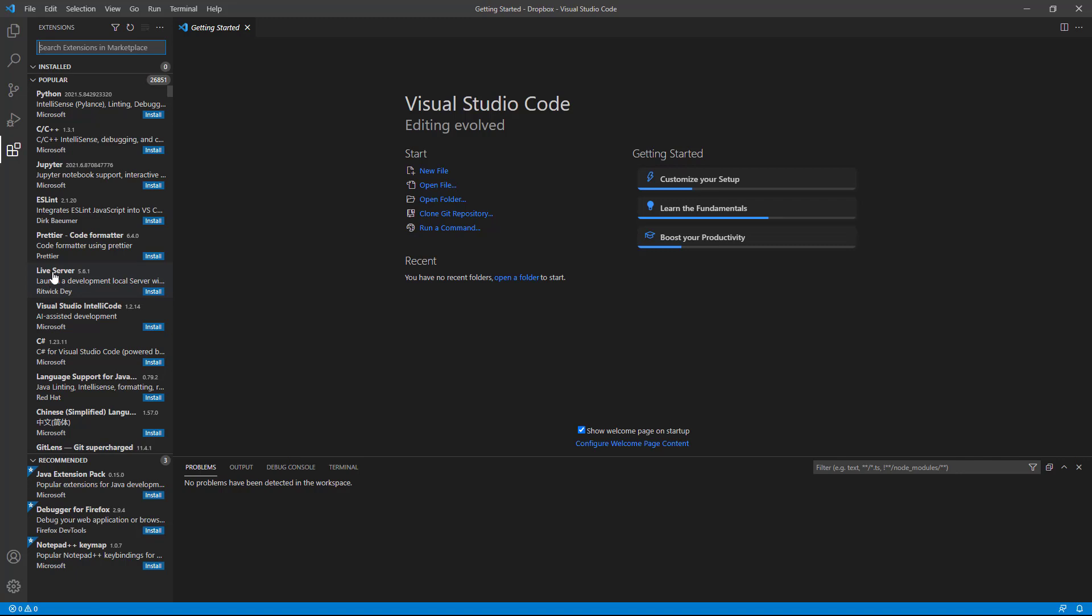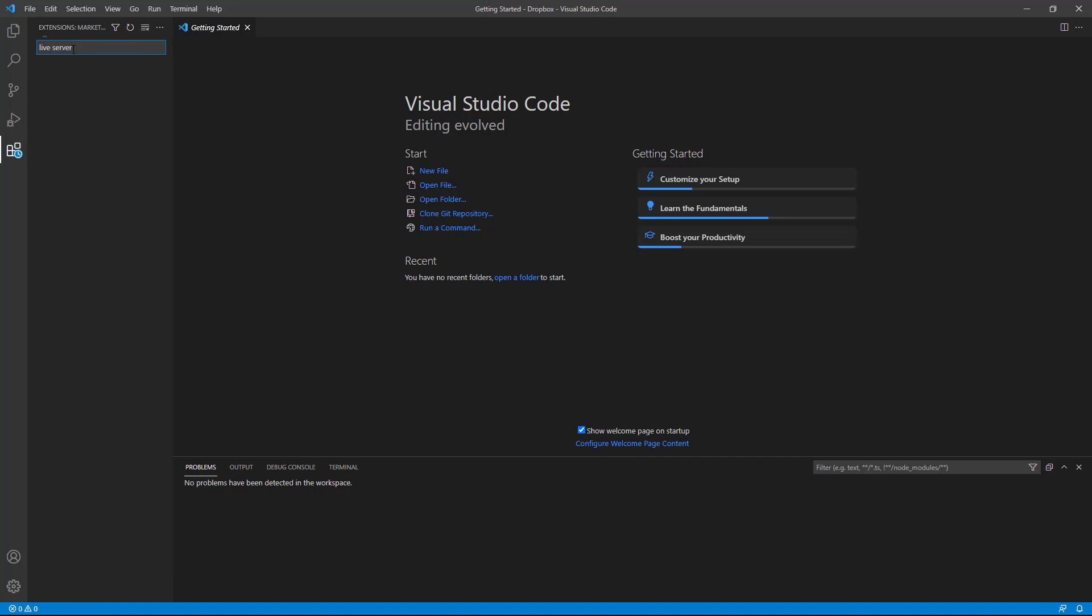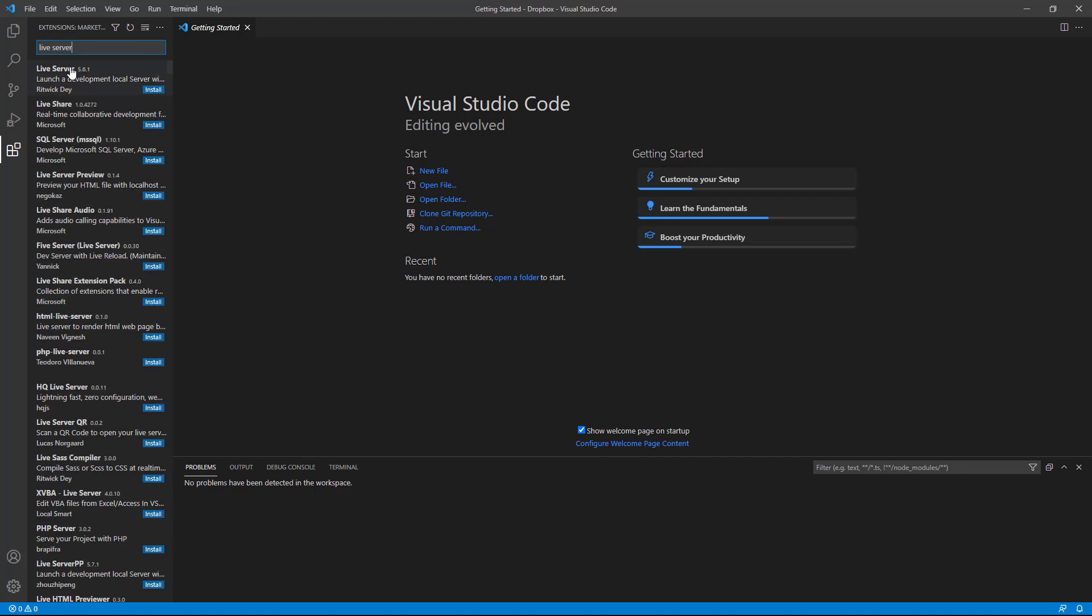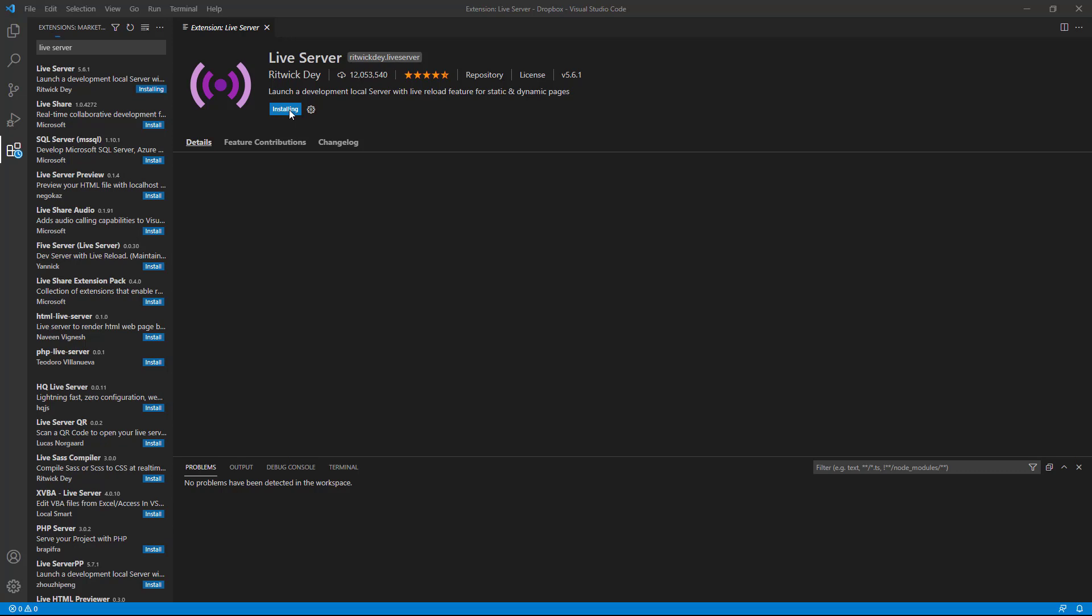But if you don't see Live Server listed in yours, then you'll want to come up here to the search and just type Live Server. And that should bring it up to the top. Make sure you select Live Server and then click Install. And when you do, you'll see it installing.